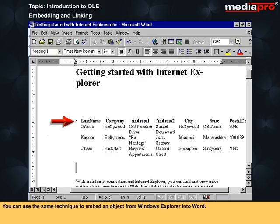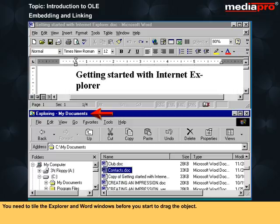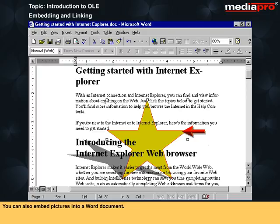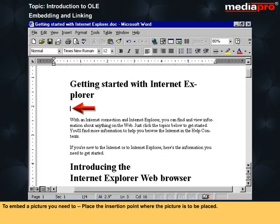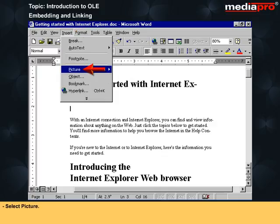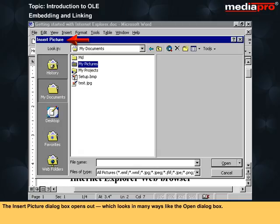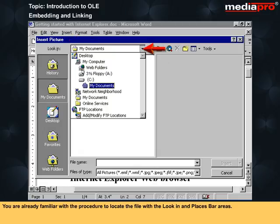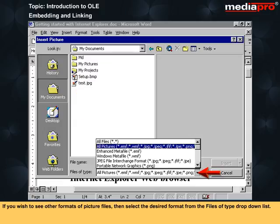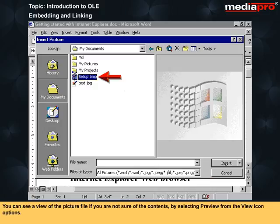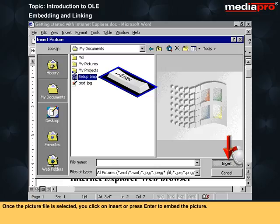You can use the same technique to embed an object from Windows Explorer into Word — tile the Explorer and Word windows before dragging. You can also embed pictures into a Word document. To embed a picture, place the insertion point where the picture is to be placed, select Insert menu, select Picture, select From File. The Insert Picture dialog box opens, looking much like the Open dialog box. Locate the file using the Look In and Places Bar areas, select the desired format from Files of Type if needed, use the Preview option to view the picture, then click Insert or press Enter to embed the picture.